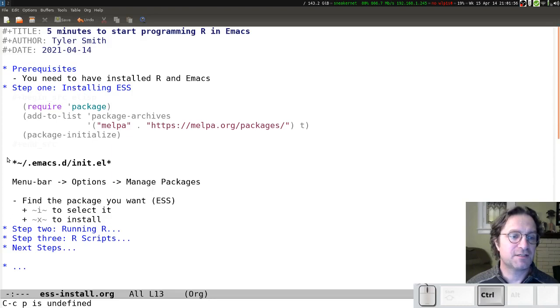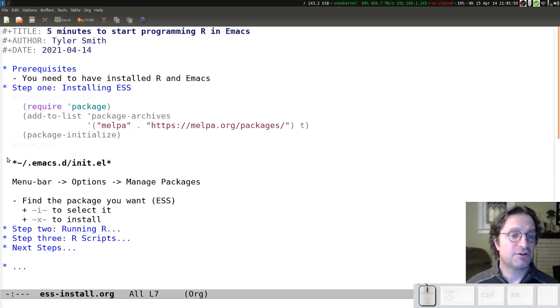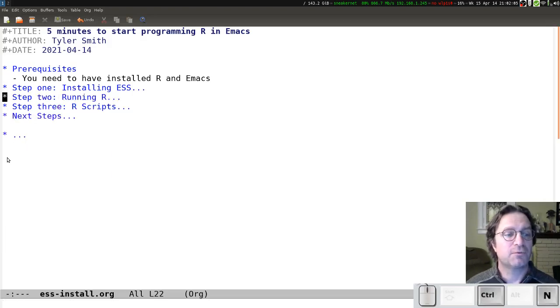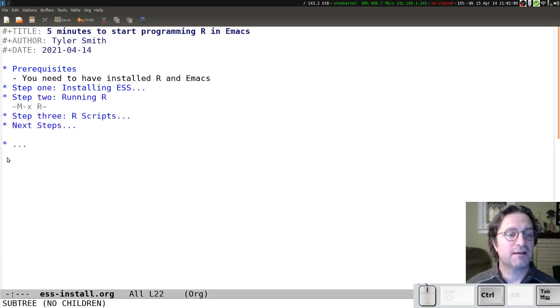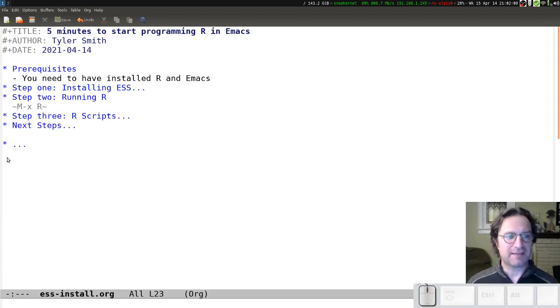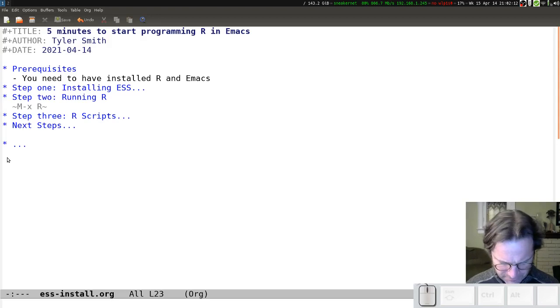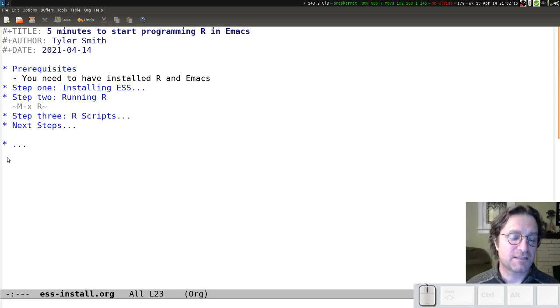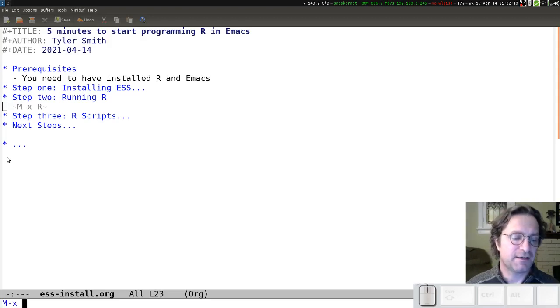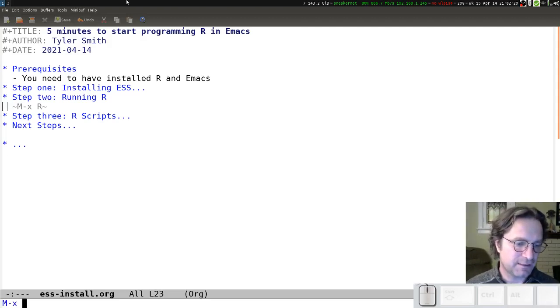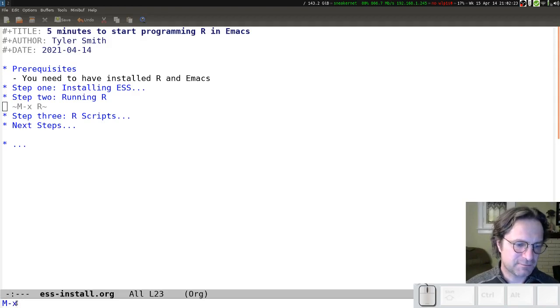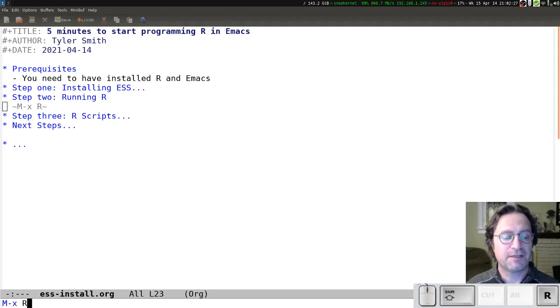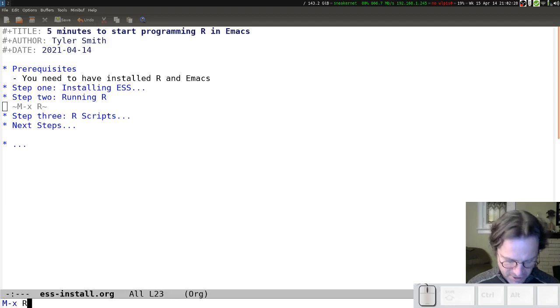And so, at this point, you're ready to go. You've got ESS installed and you've got R installed, and that means that from within Emacs, you can start R. So, the way we're going to do that is by using the M-x command, or execute extended command. That means I'm going to press the Alt key down and then the X. And you see down at the bottom, I get the M-x symbol showing that it's waiting for an extended command. And this extended command is quite short. It's just the letter R.